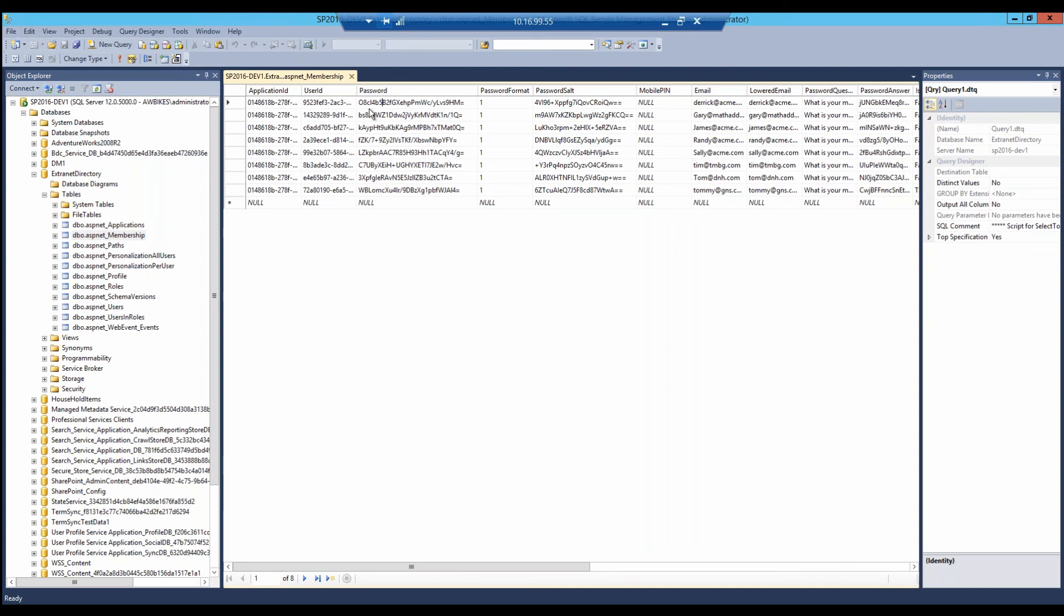You can see if I come out here and look under membership, this is a password here. Our users are not able to remember a string of characters like this. This is a hashed password, and this is the salt that's being used for that password.